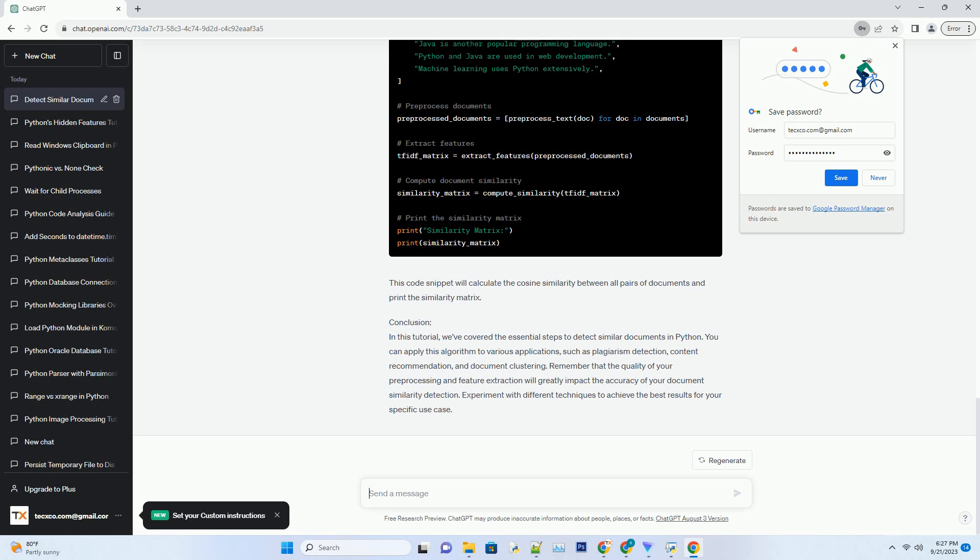Conclusion: In this tutorial, we've covered the essential steps to detect similar documents in Python. You can apply this algorithm to various applications, such as plagiarism detection, content recommendation, and document clustering. Remember that the quality of your pre-processing and feature extraction will greatly impact the accuracy of your document similarity detection. Experiment with different techniques to achieve the best results for your specific use case.